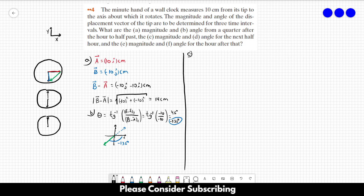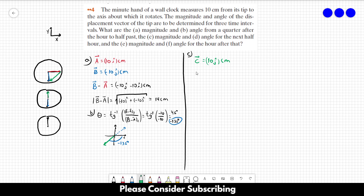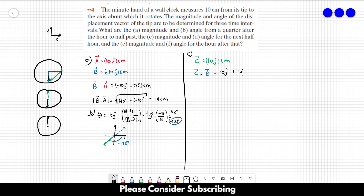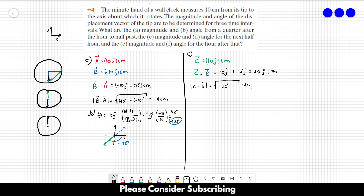For part C, we draw vector B and call the new vector C. Vector B remains the same, and vector C equals 10 in the J direction in centimeters. We want to find C minus B, which equals 10 in the J direction minus negative 10 in the J direction, giving 20 in the J direction in centimeters. The magnitude of this vector equals the square root of 20 squared, which is 20 centimeters.